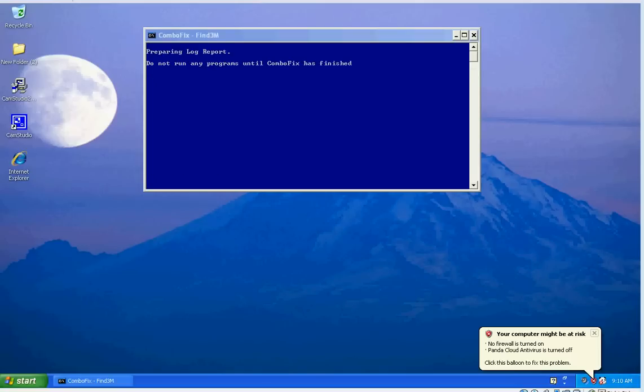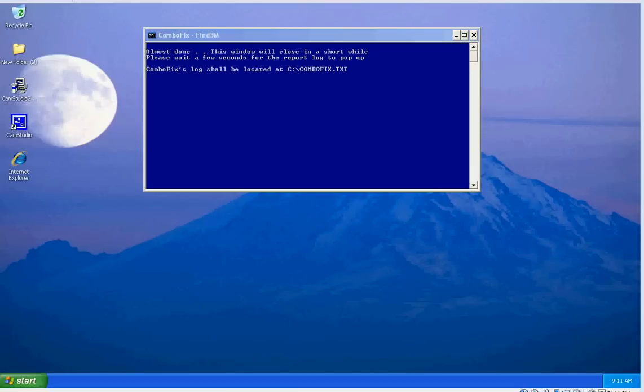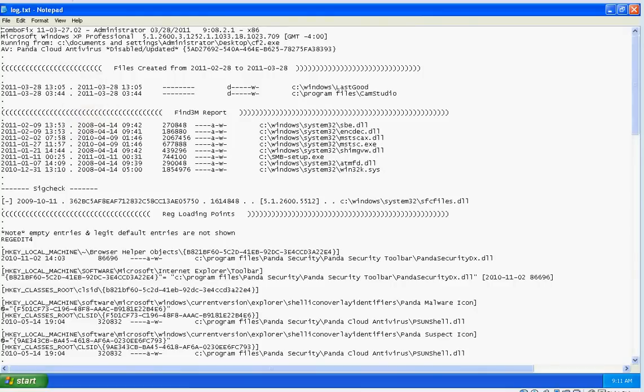And here it's preparing the log report. Please do not run any programs until ComboFix has finished. Here it's telling you the location of the log file—the log report will be in the C drive named ComboFix.txt. And here it is.